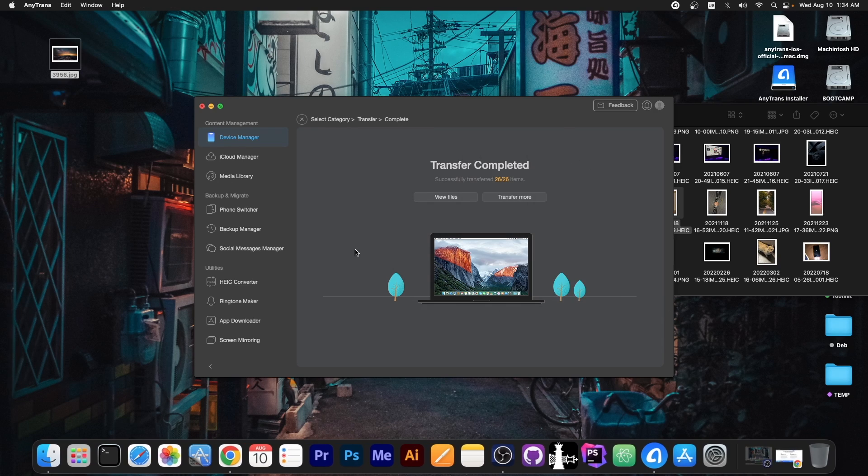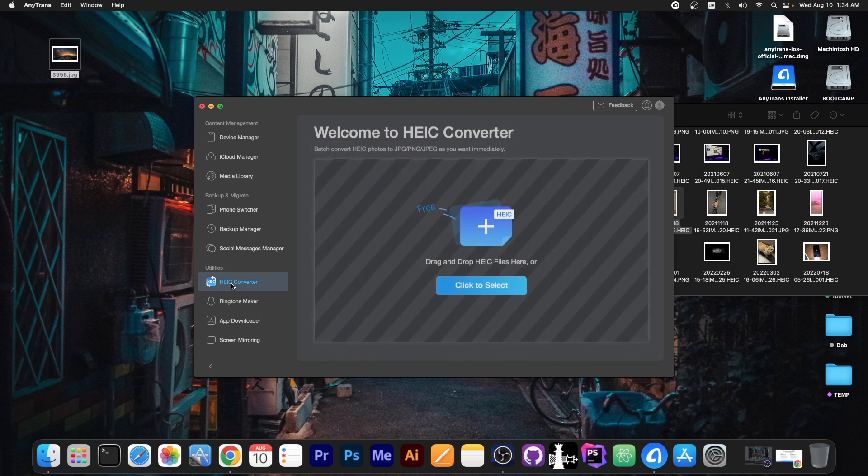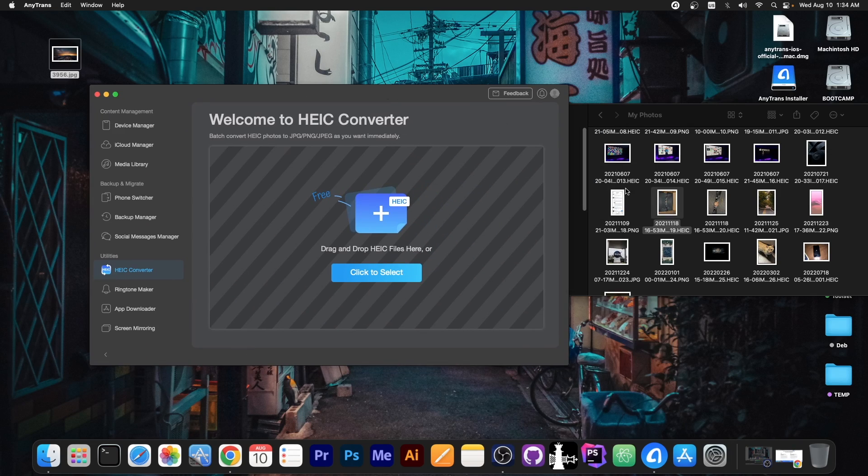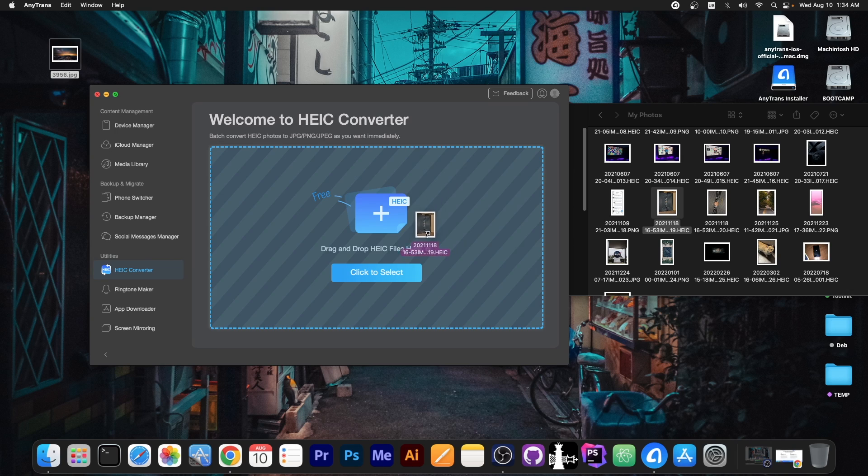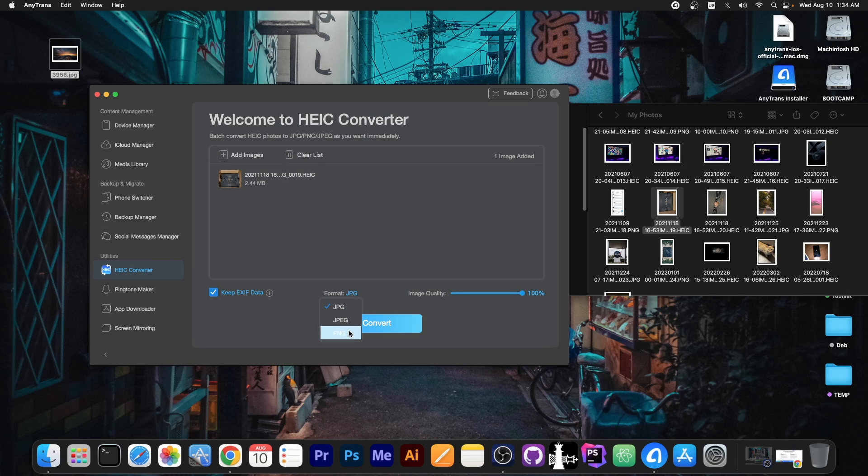Well if you want to convert them to a more popular format, there is an HEIC converter over here inside AnyTrans. You just open it, drag and drop the photo, and that's it. You select the format you want like JPEG, JPG, or PNG. You select the quality and if you want to keep the EXIF data like the camera, geolocation and so on, and you press convert.